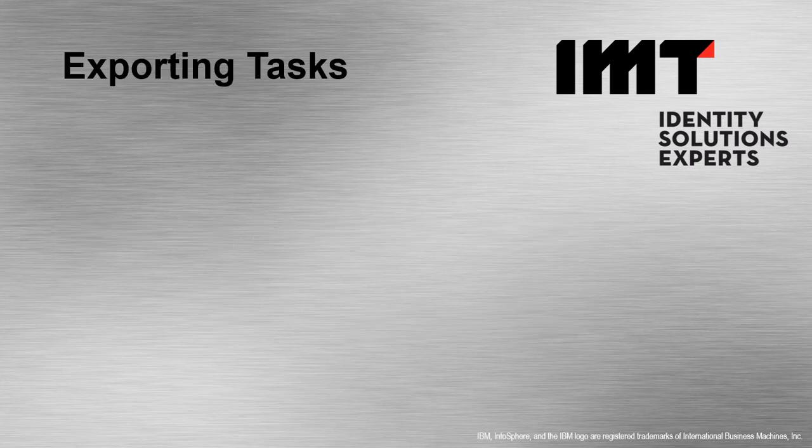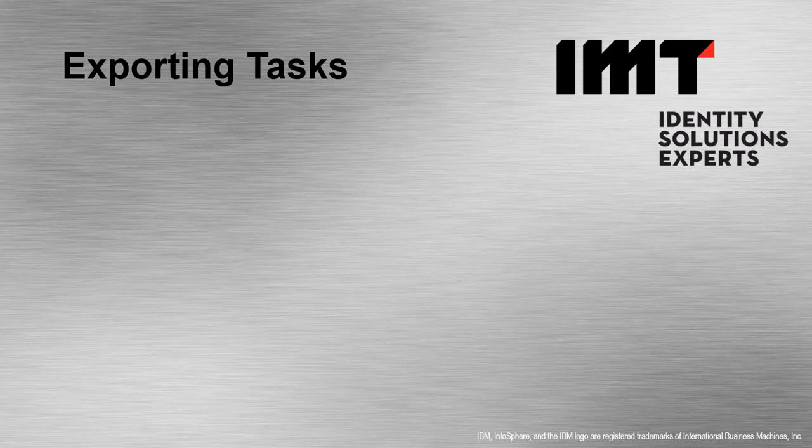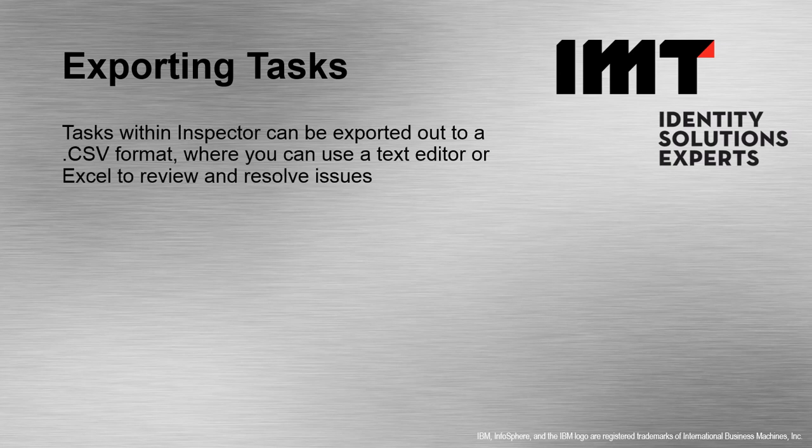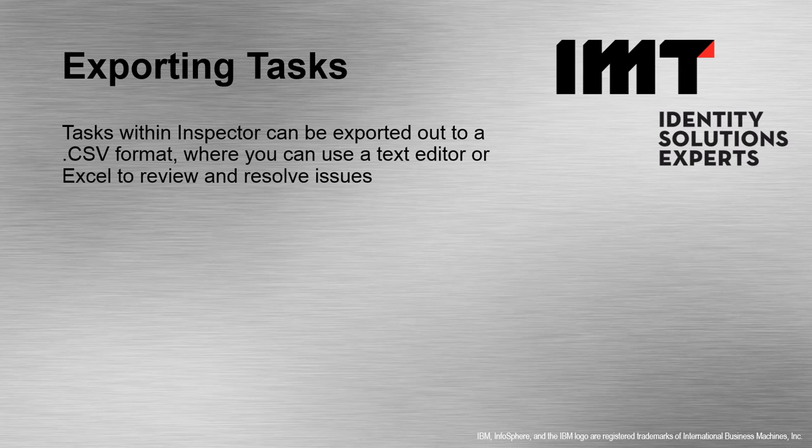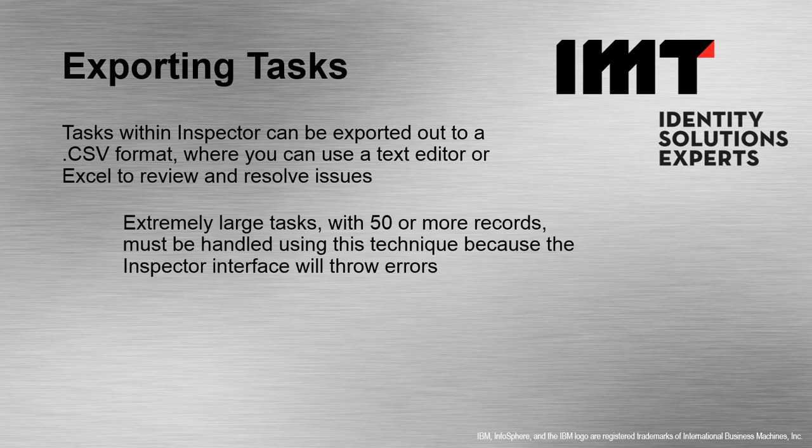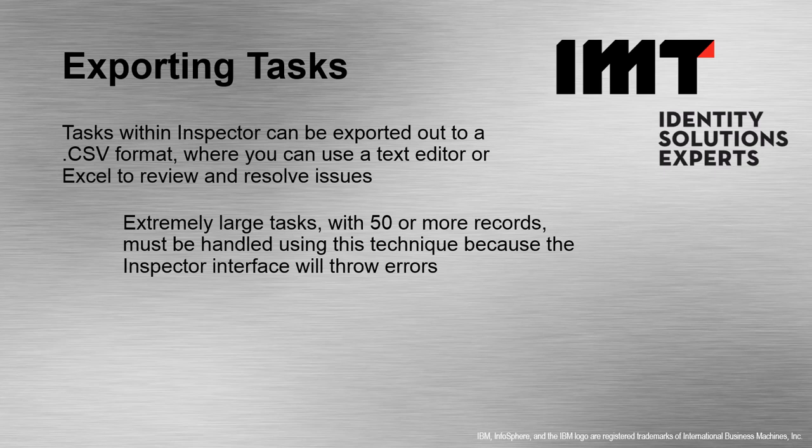Let's talk about exporting tasks. Inspector has the ability to export tasks to a CSV or comma-separated format. This allows you to use a text editor or Microsoft Excel to then resolve the tasks offline. This is especially useful for tasks that have more than 50 records in them, as Inspector will throw errors for those largest tasks.